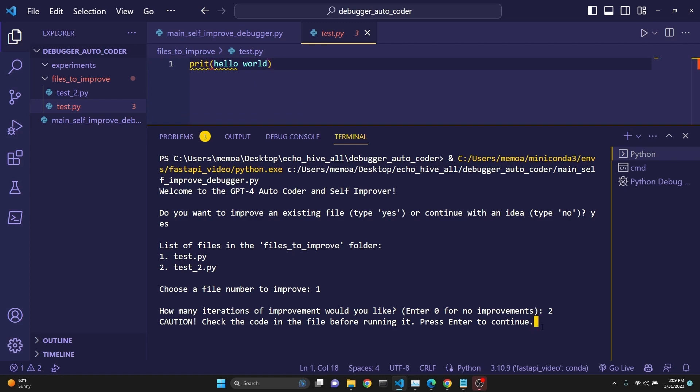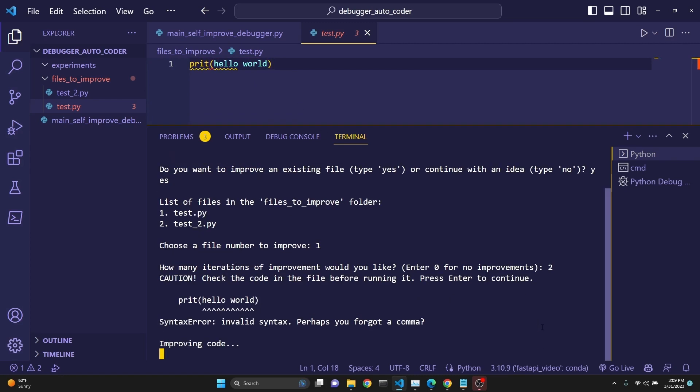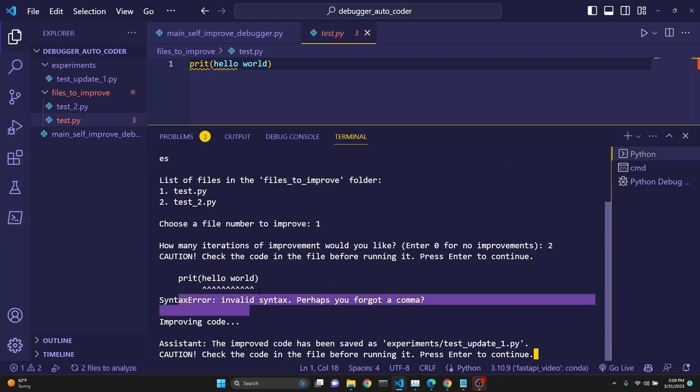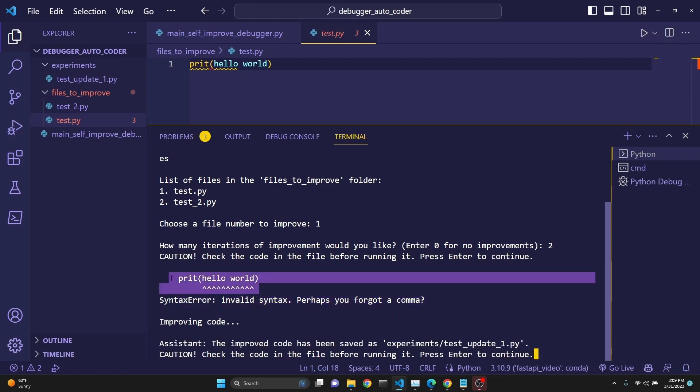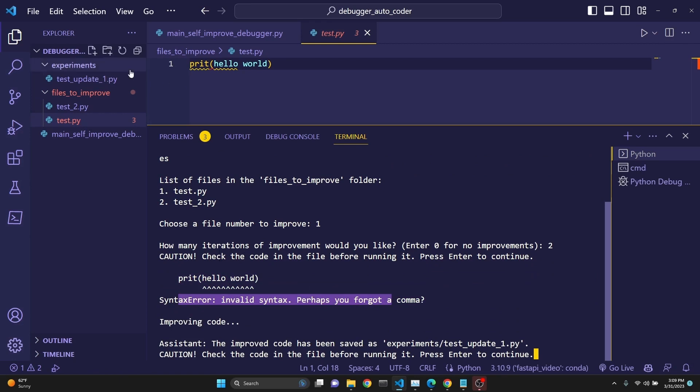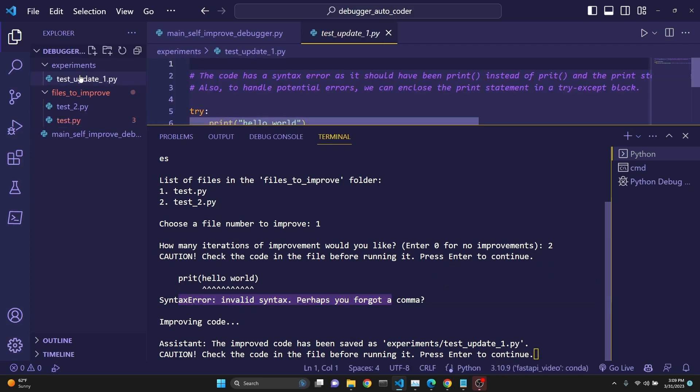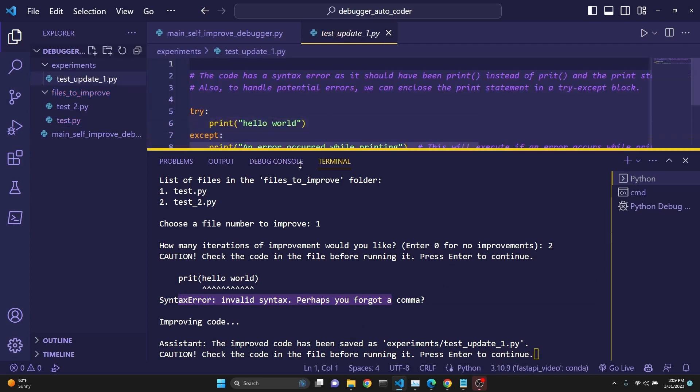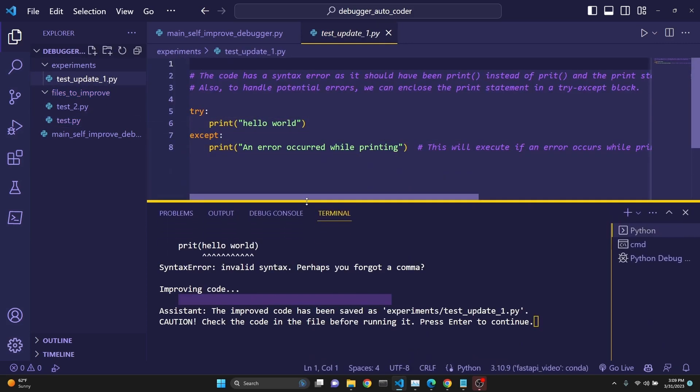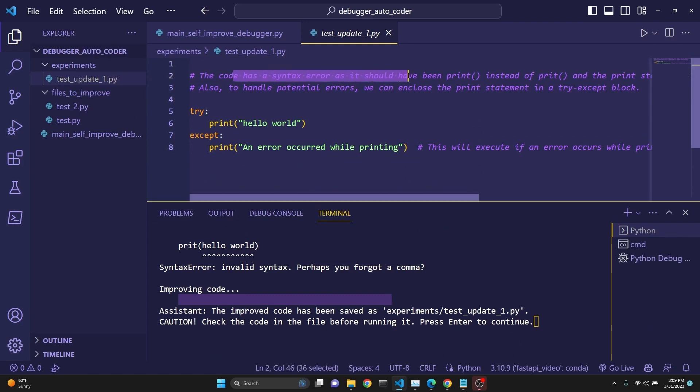So we're just going to say Enter, and as you see, we have printed the last 100 characters of the error. It's a syntax error, invalid syntax. So it actually sent this error back to GPT, and then GPT-4 tried to improve it with that information. So this is what it returned. There we go. It caught a syntax error. So it tried to fix it, and it did.